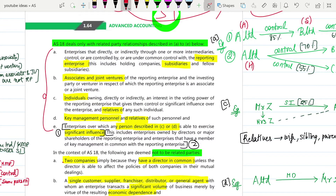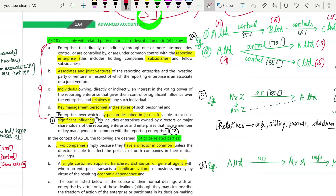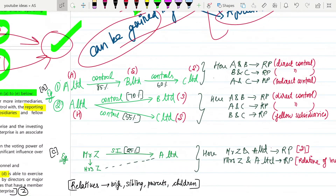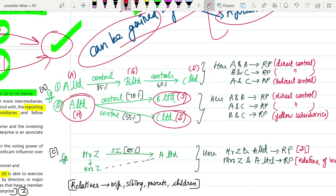Now we are going to see five cases - these are what is usually asked in the exam. These five relationships will constitute a related party. In Case A: if A Limited is a holding company holding 70 percent in B Limited and 55 percent in C Limited, then B and C are both subsidiaries of A. A has control over both these entities, so they are related parties.